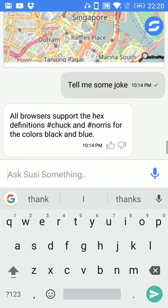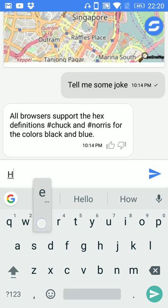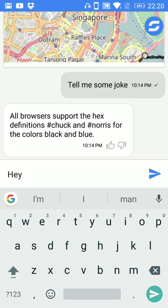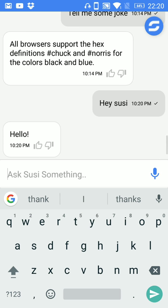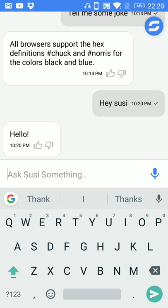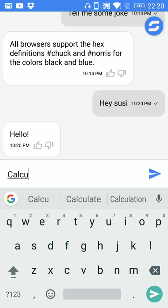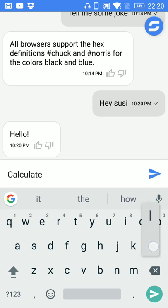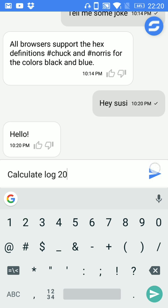Now you can query something Sushi like hello. You can ask some mathematical question like calculate log 20.